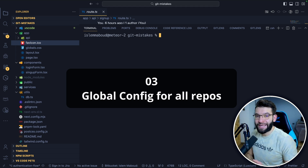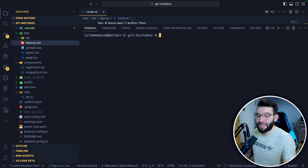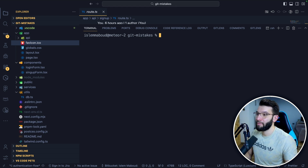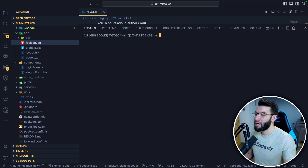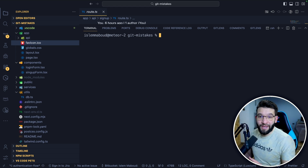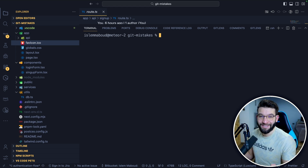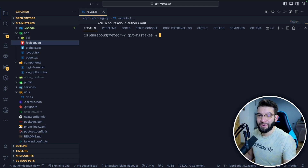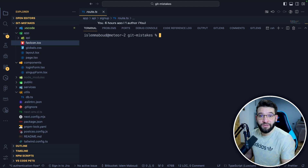The third mistake is using a global git config for all your repositories. A couple of months ago I was using one global email address for literally all of my repositories — work, personal projects, and open source. I didn't realize this until I was working on a work repository and mistakenly used my personal global email to push some commits. My manager called me about 20 minutes later asking who that unknown person was that just pushed code into the private repository.